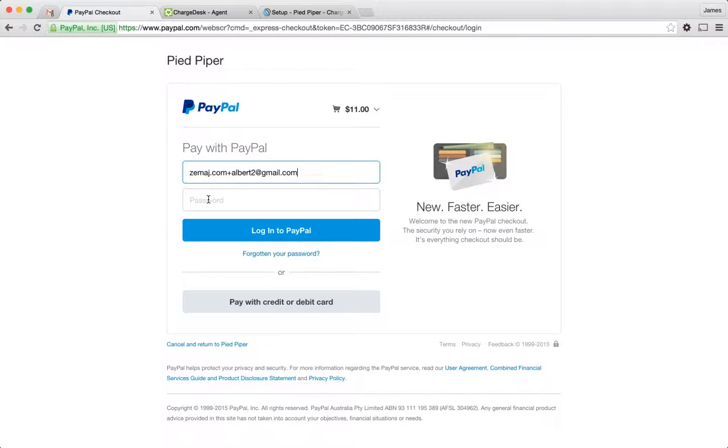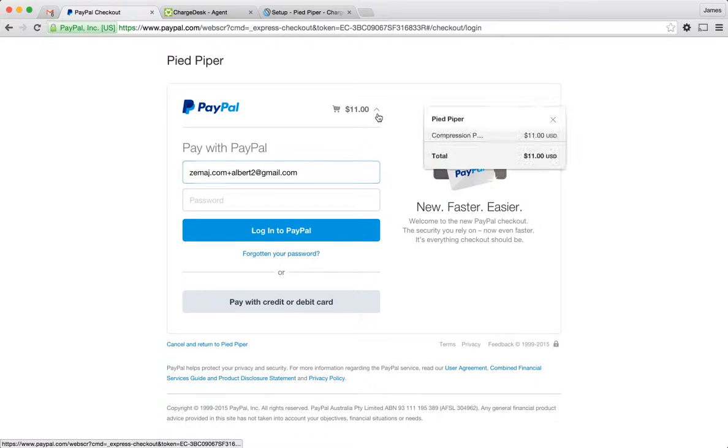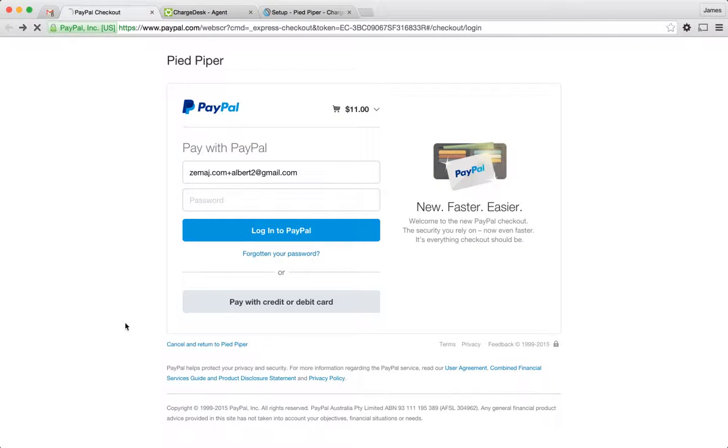And so all I need to do here is just put in my email. It's obviously pre-populated, the email. I can also put in my password, click Pay, and that's going to go straight through and create that payment. Really quick and easy.